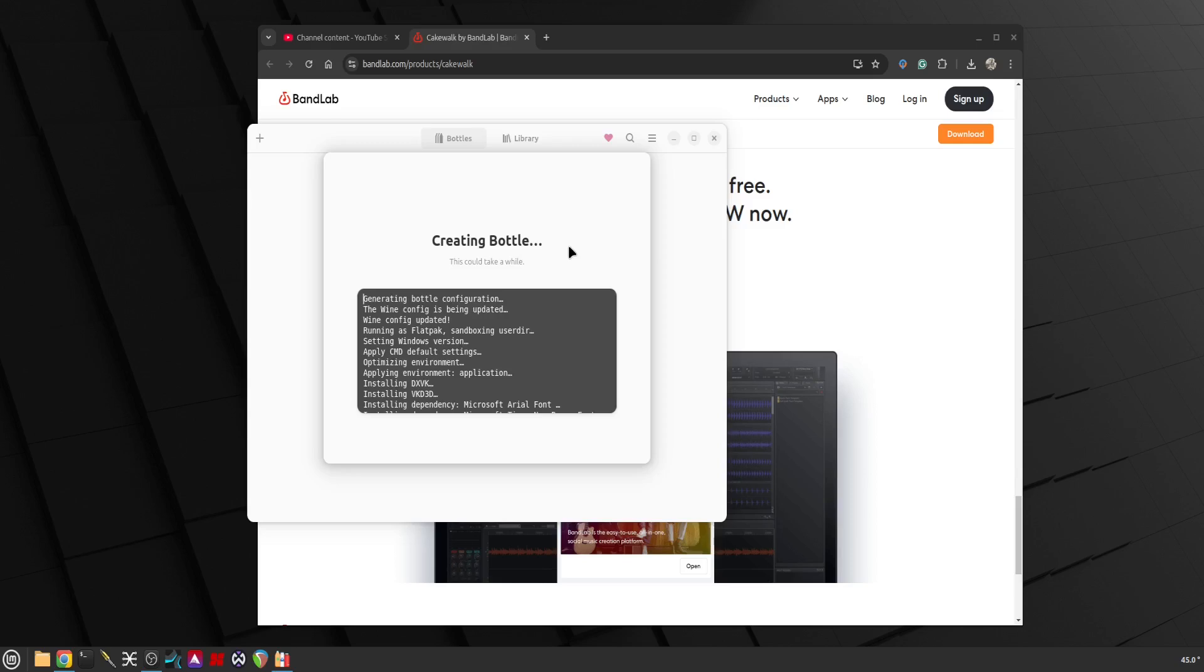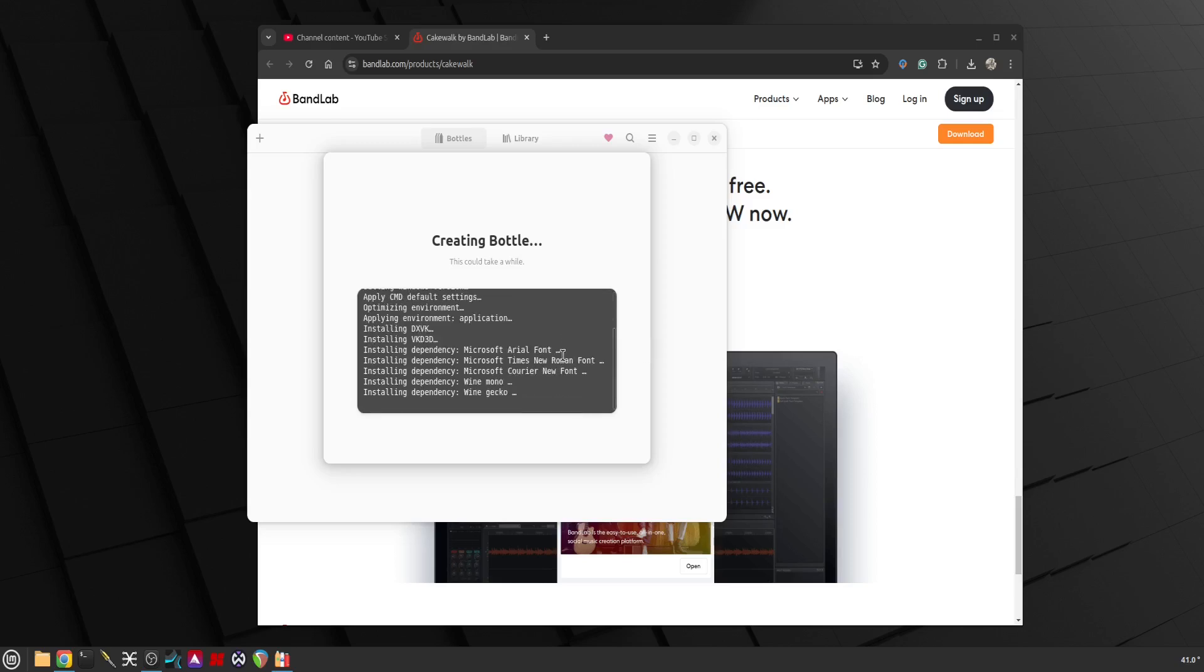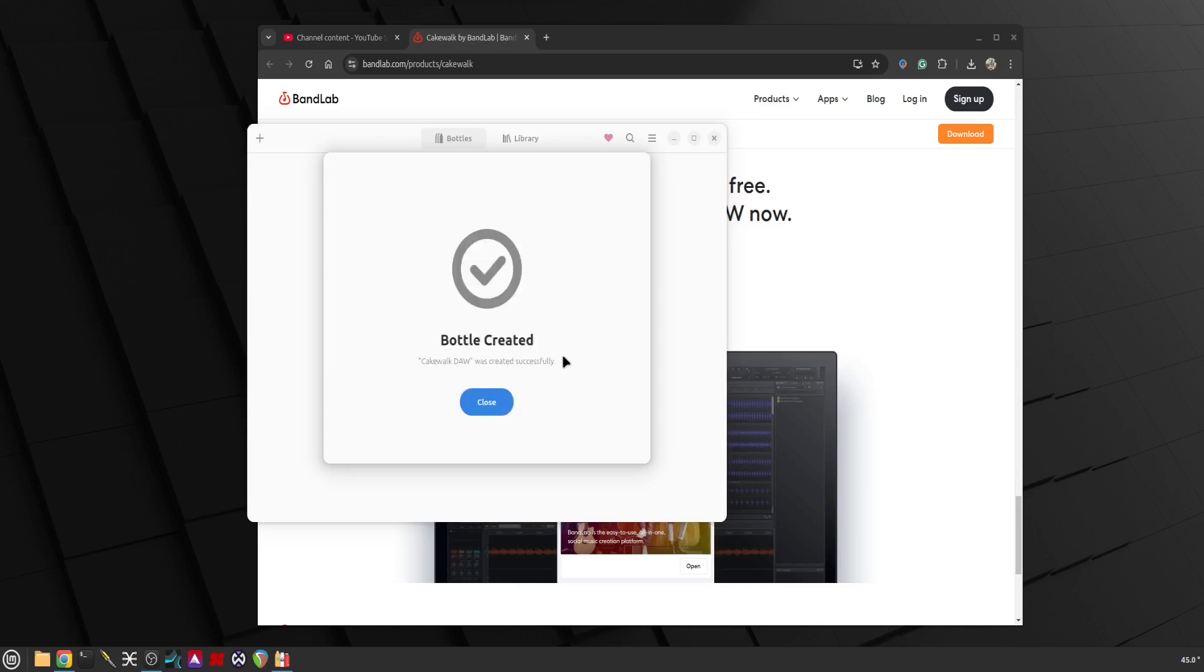I couldn't get Studio One running but Cakewalk I did get it to run. So let's see how we go. We have to be a little bit patient while it sets it up, and this is only the initial time. Once it's set up, running the application becomes really easy. I'm running Linux Mint which is Ubuntu based Cinnamon edition, my PC has 16 gigabytes of RAM and SSD card of I think 256.